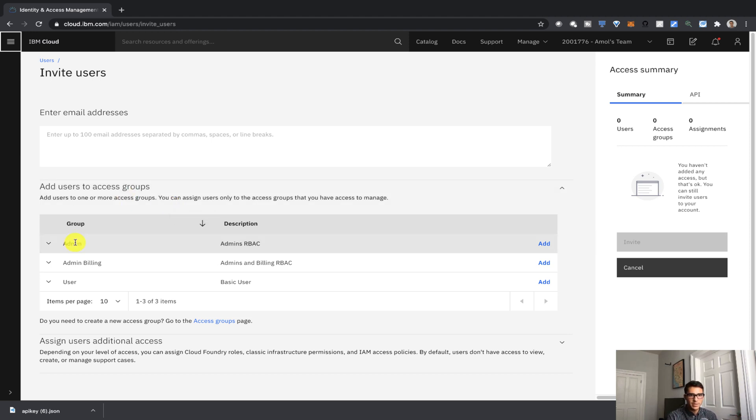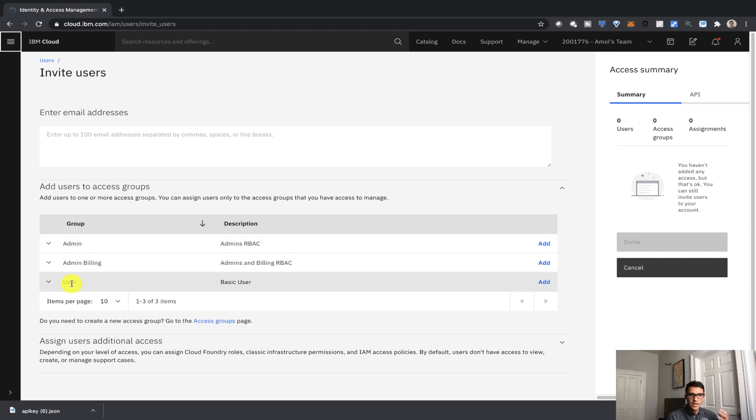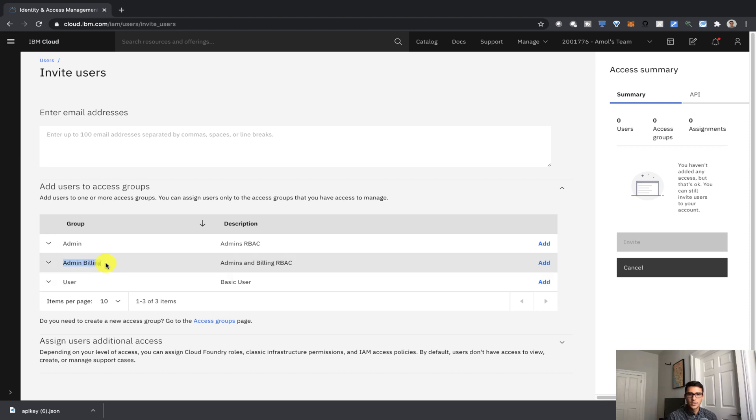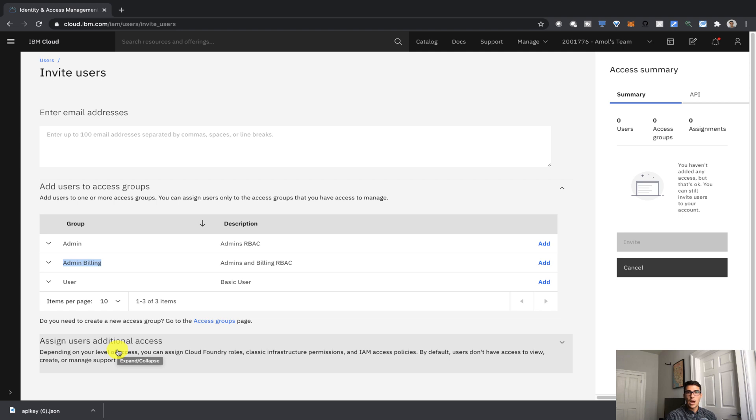So for example, we have an admin access group, so they're doing the account management tasks. We have a user, so the user, like me, is a basic user, but they cannot give and do any sort of account management things. So for now, we can assign users additional access. So this is where we can customize access, and this is what we want to do now.